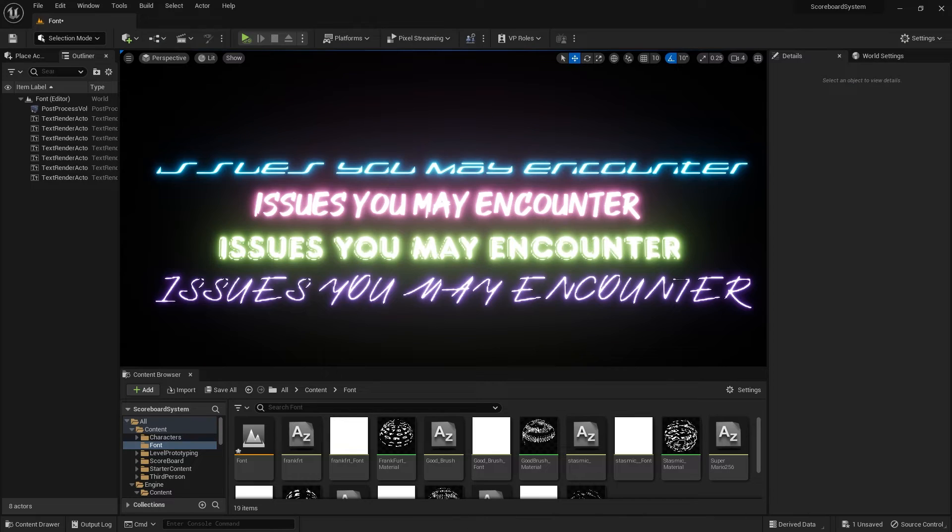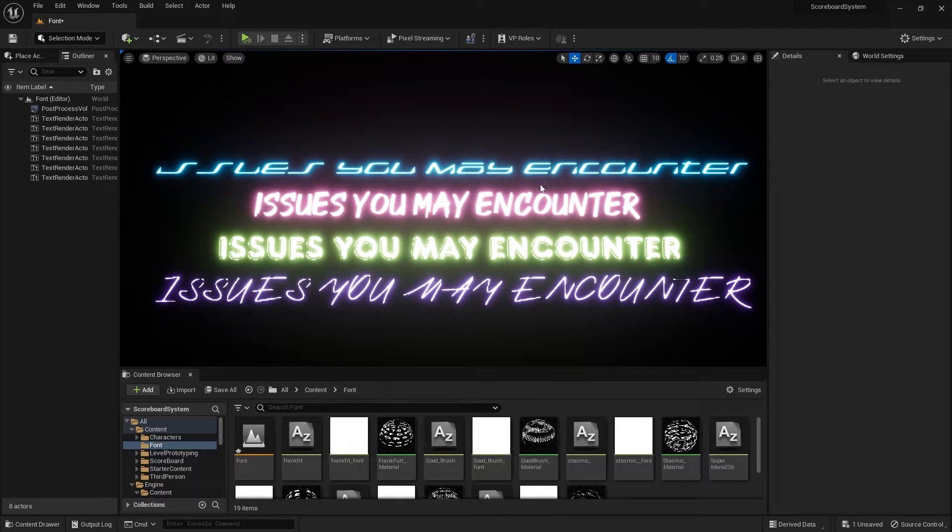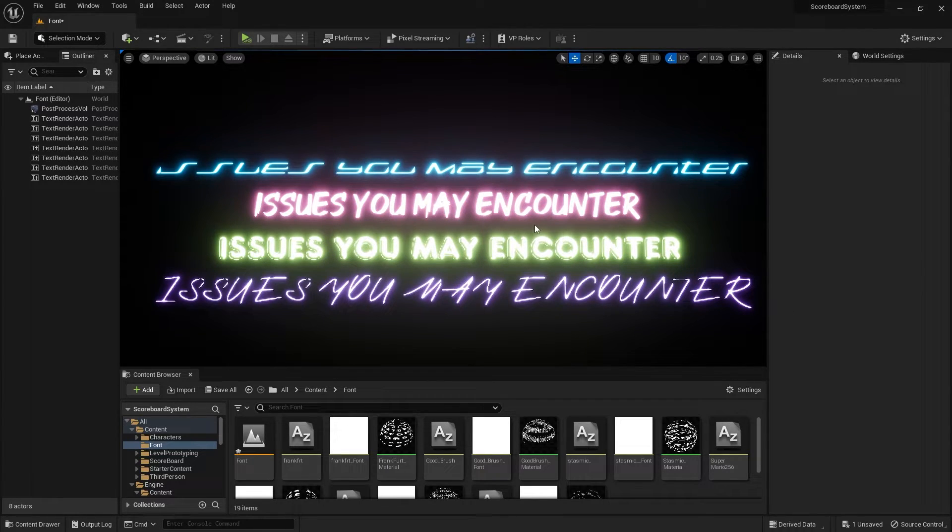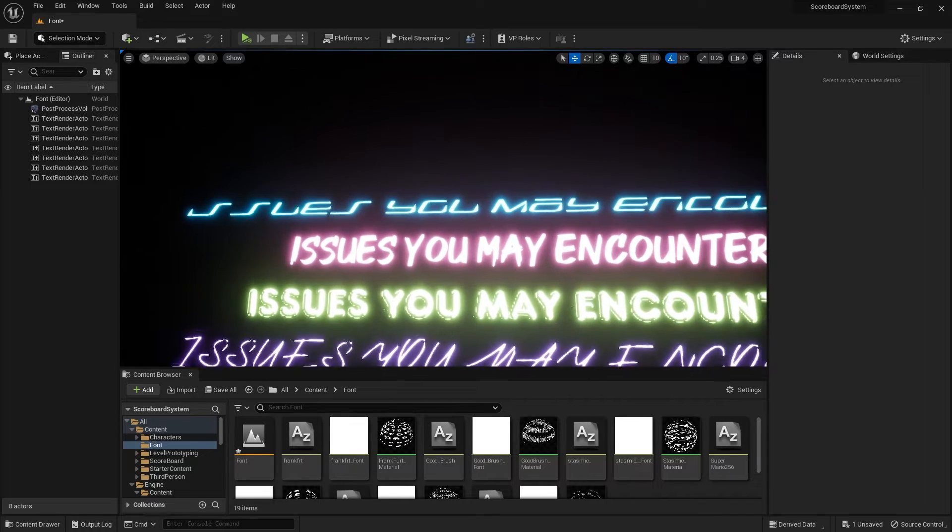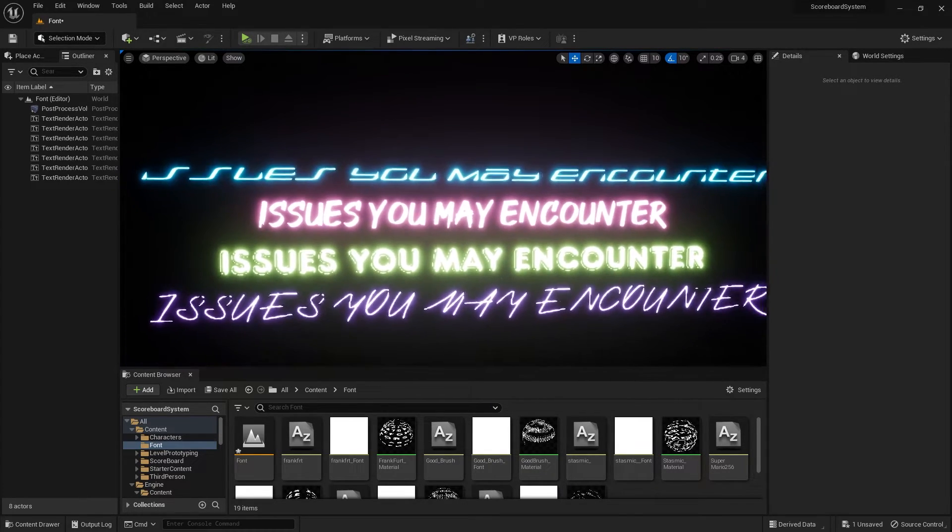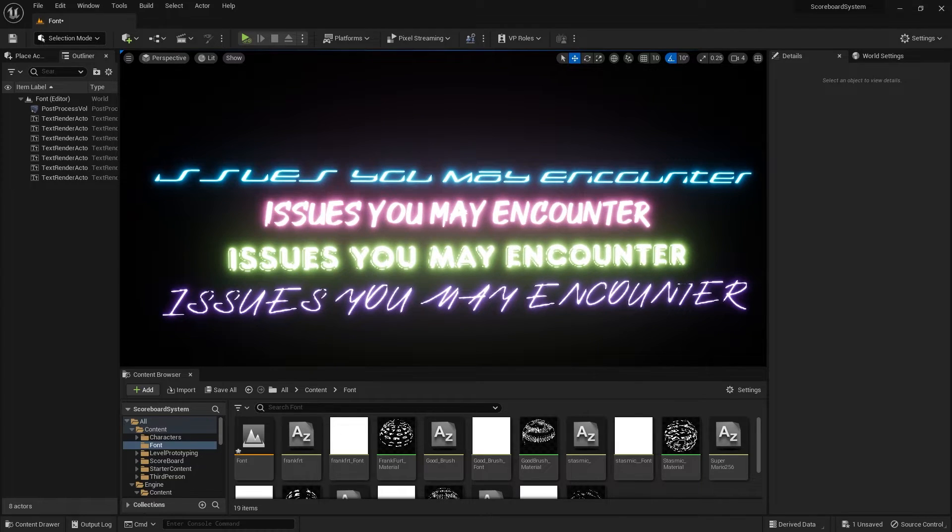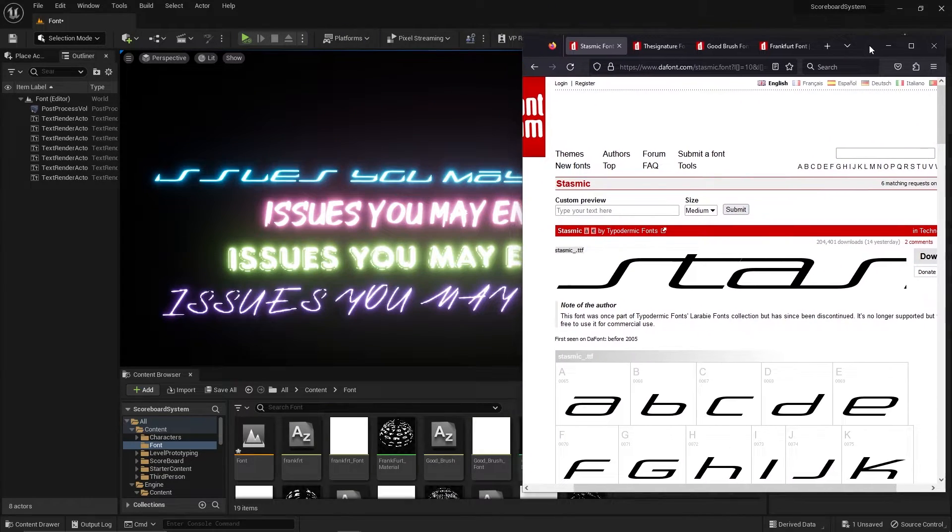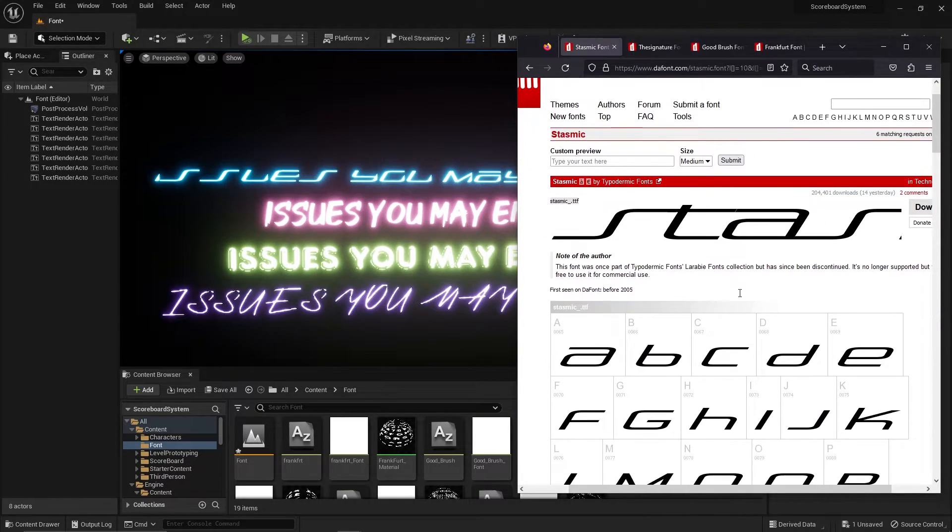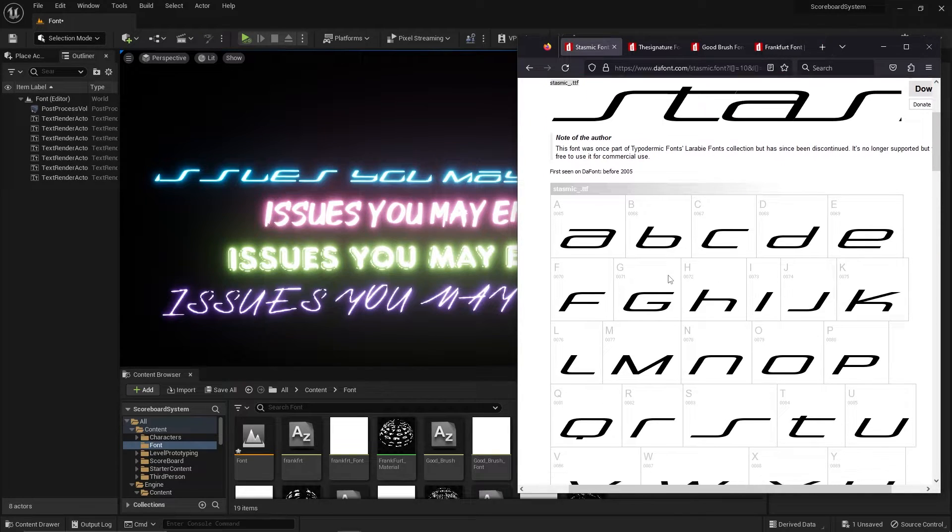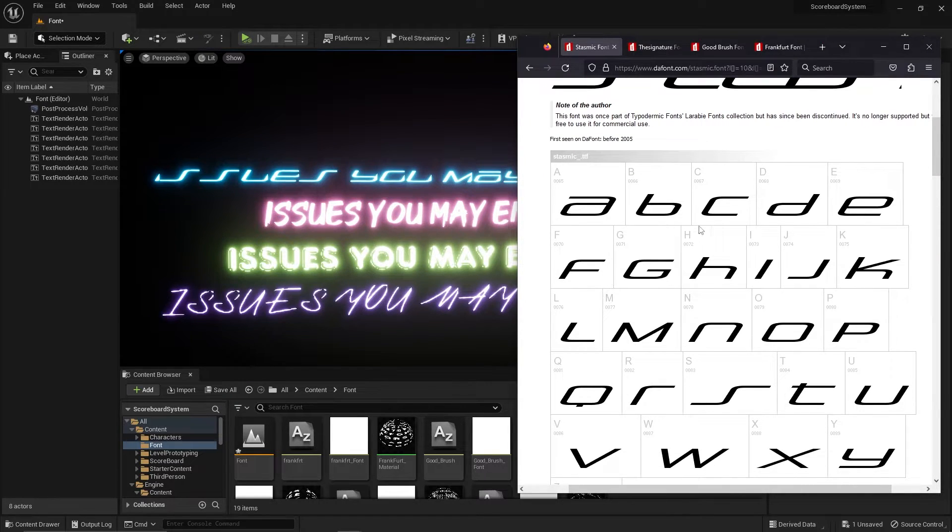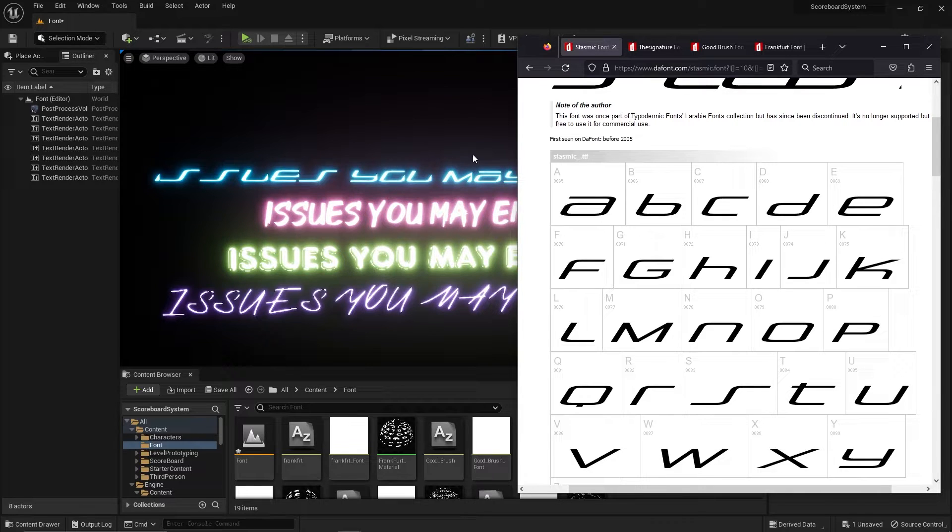Just to give you guys a heads up, not all fonts will work with the text renderer. Here are four different fonts that I have as examples for what issues you may encounter when you use specific fonts. In the first one, it's called Stasmic. You can see that the font itself is italicized. When you have fonts that are italicized, you might run into an issue where the words may be cut off like so.